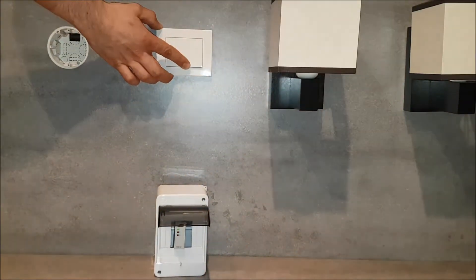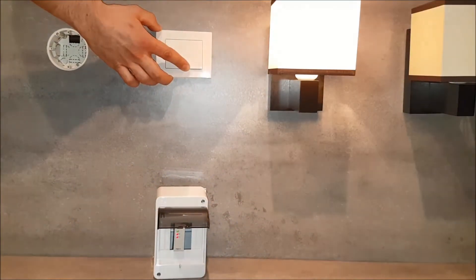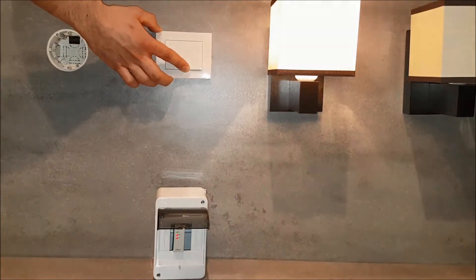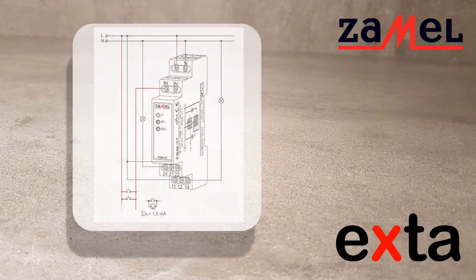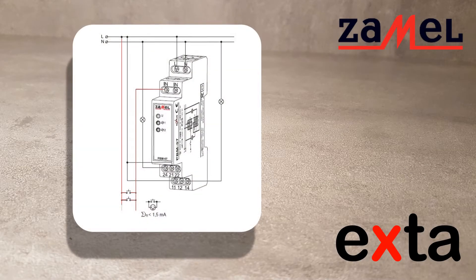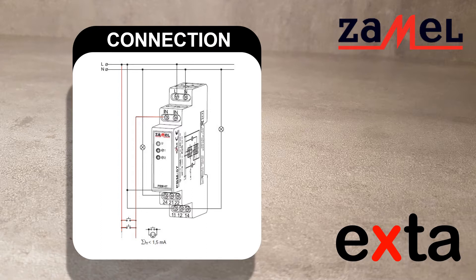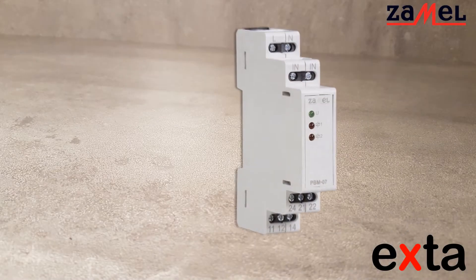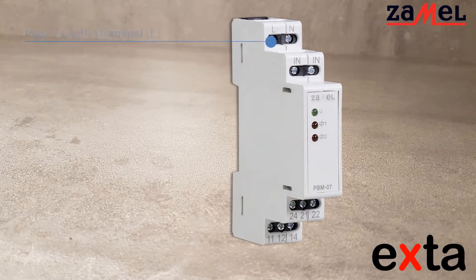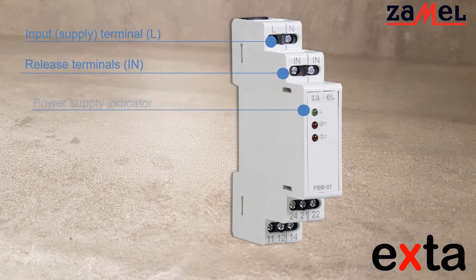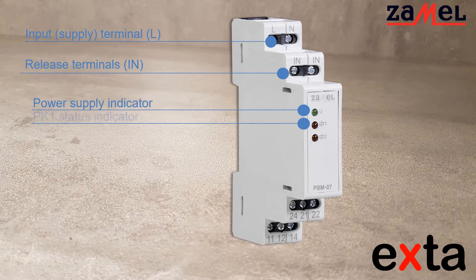Correct operation of the PBM-07 relay could be checked by pressing several times button connected to input IN. Note that PBM-07 can work with illuminated buttons. The total current drawn by the button backlighting must not exceed 1.5mA. The design of the trigger input IN is adapted for continuous releasing.